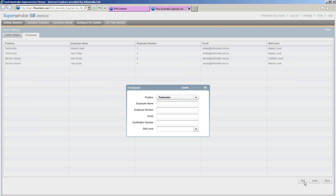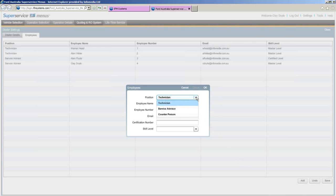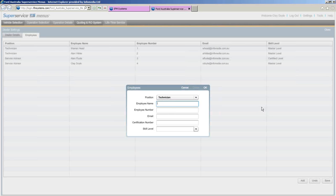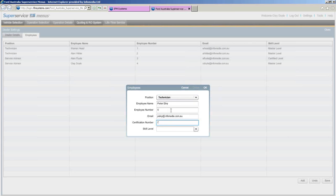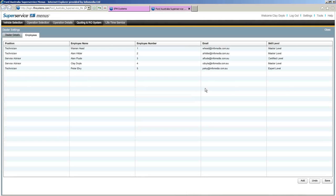To add an employee, come down and click the Add button at the bottom of the screen. You'll get an employee window. Give them a title or position — tech, service advisor, or counter person. It's just a matter of entering the technician name, the employee's name, an employee number if they have one, a certification number, and their skill level. Select expert level, for example, and click OK. Our new tech now appears in the list.